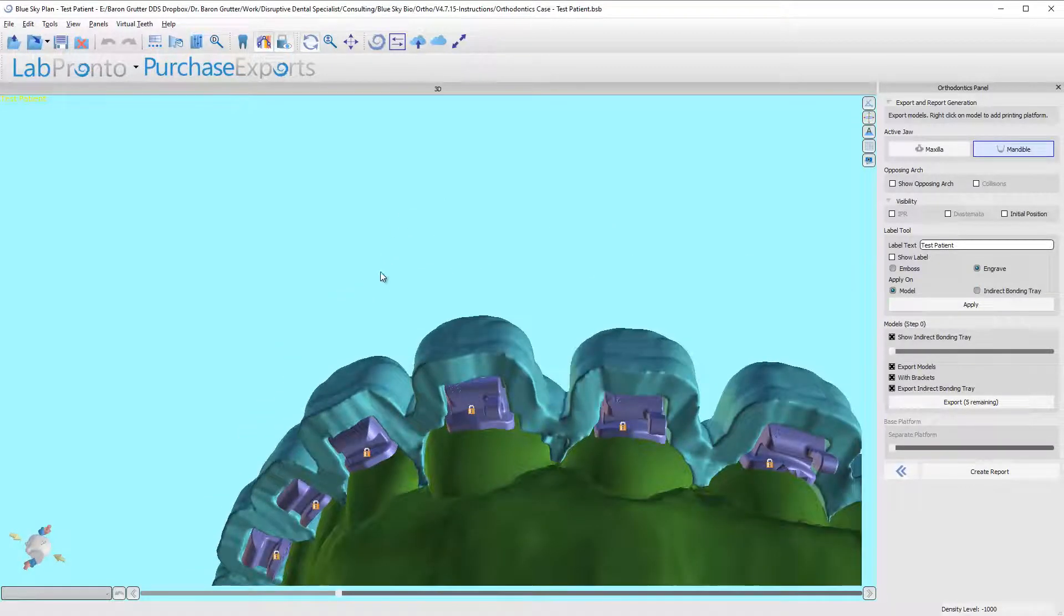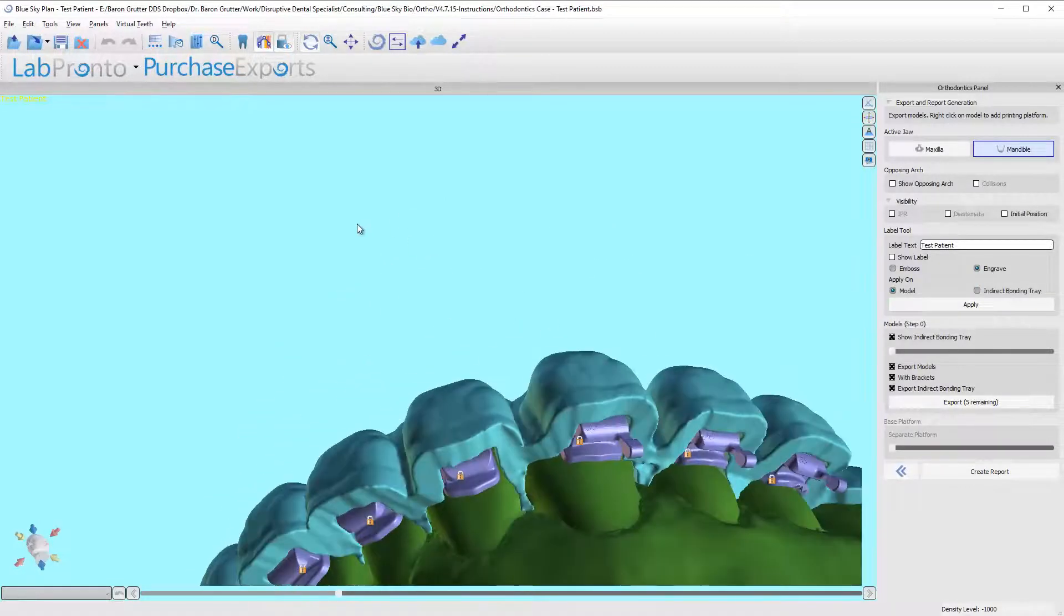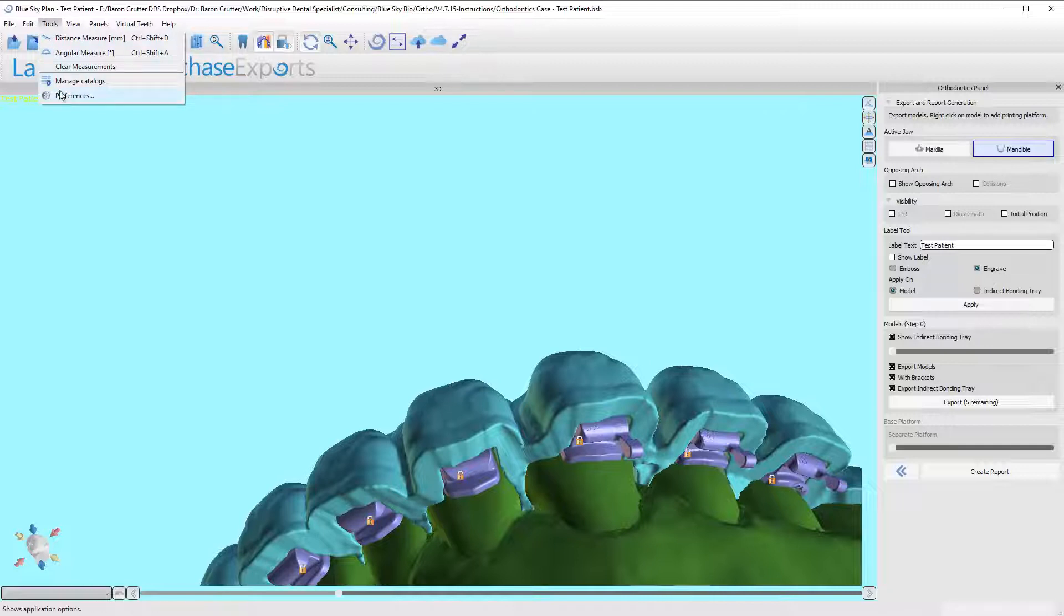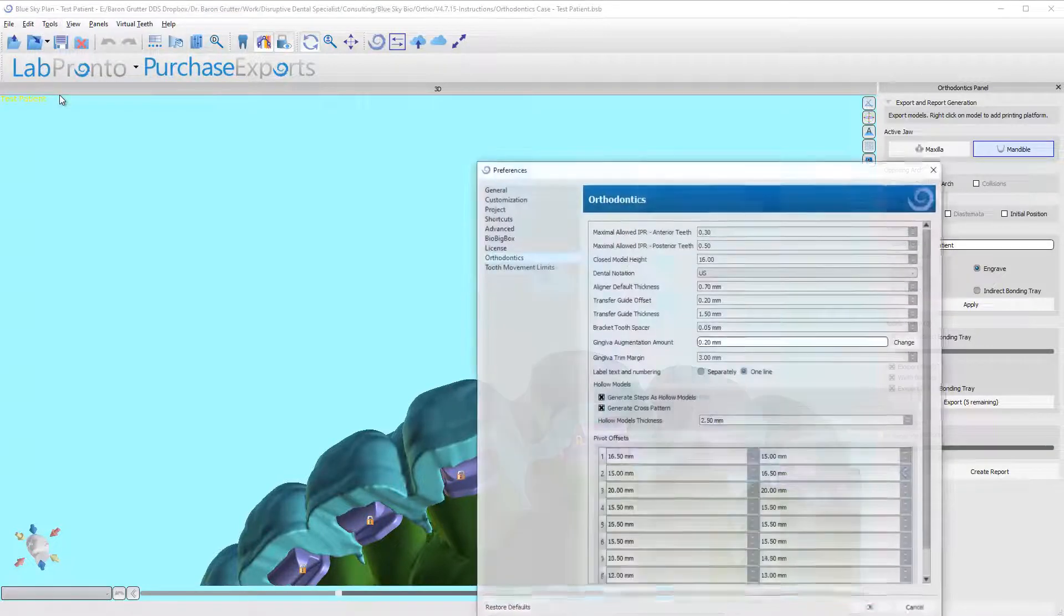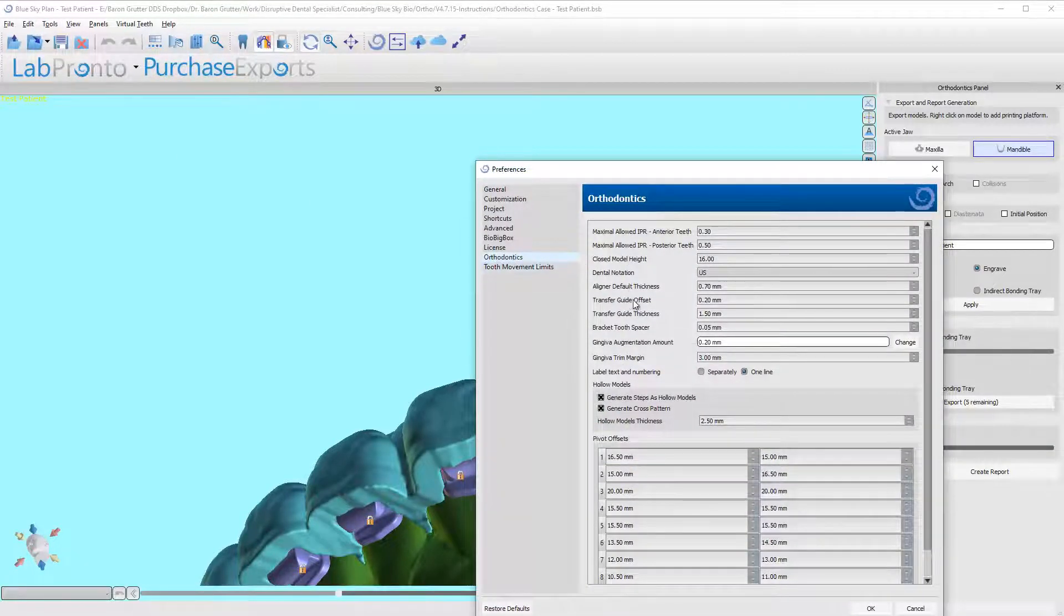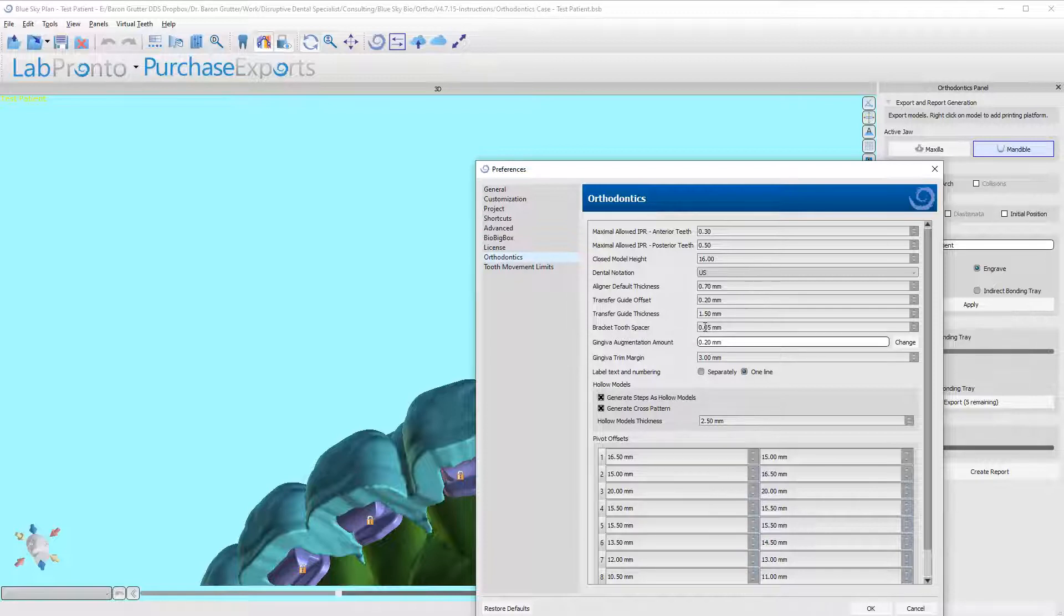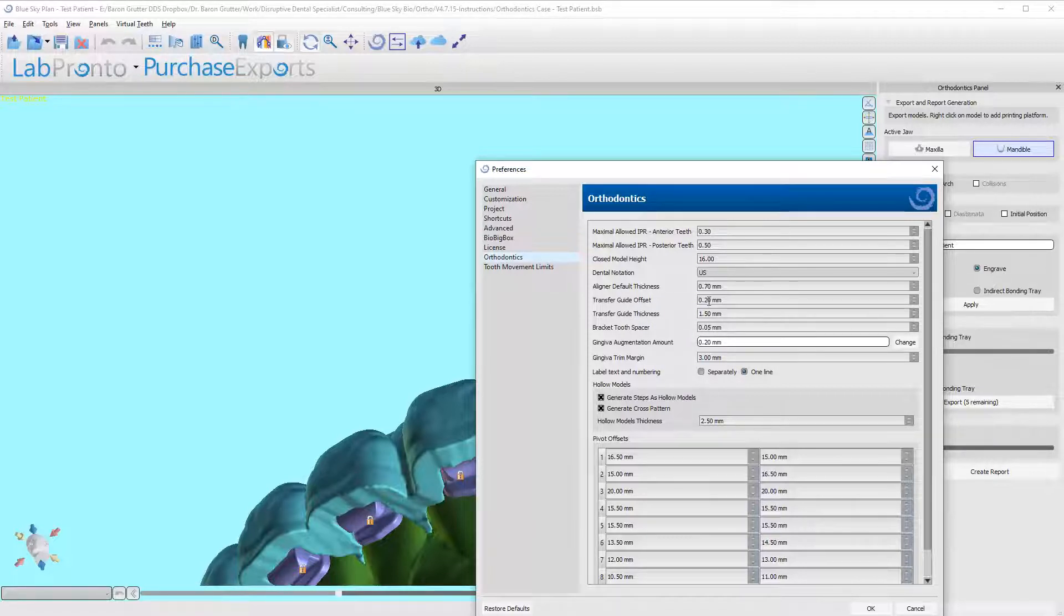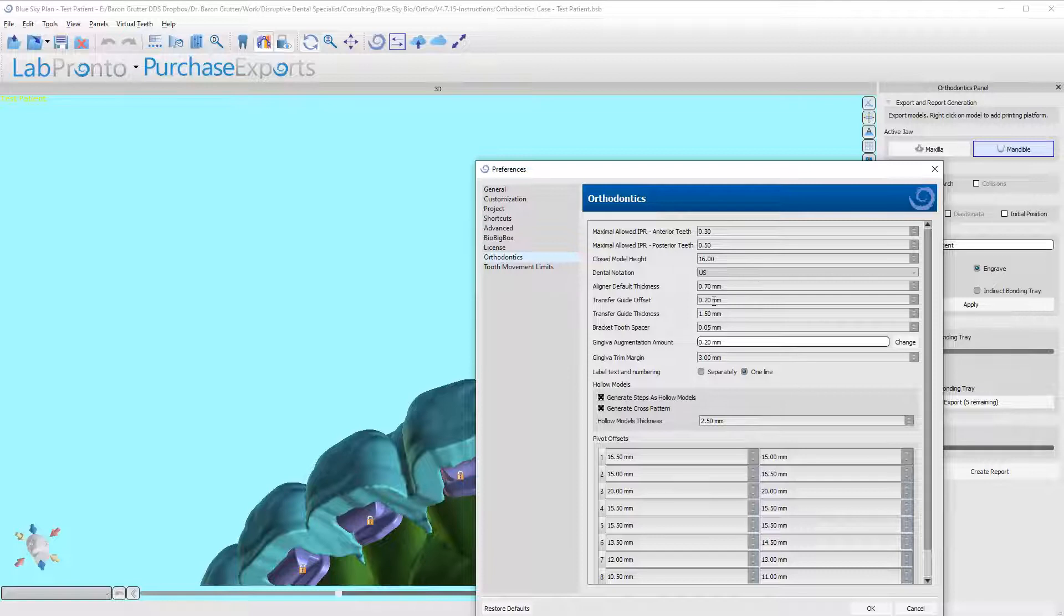I'm gonna come up to Tools, Preferences, Orthodontics, and now we're gonna look for bracket tooth spacer. So this is our shot at space from the tooth transfer guide offset—0.2 millimeters. So that is the space that is defaulted in the software.